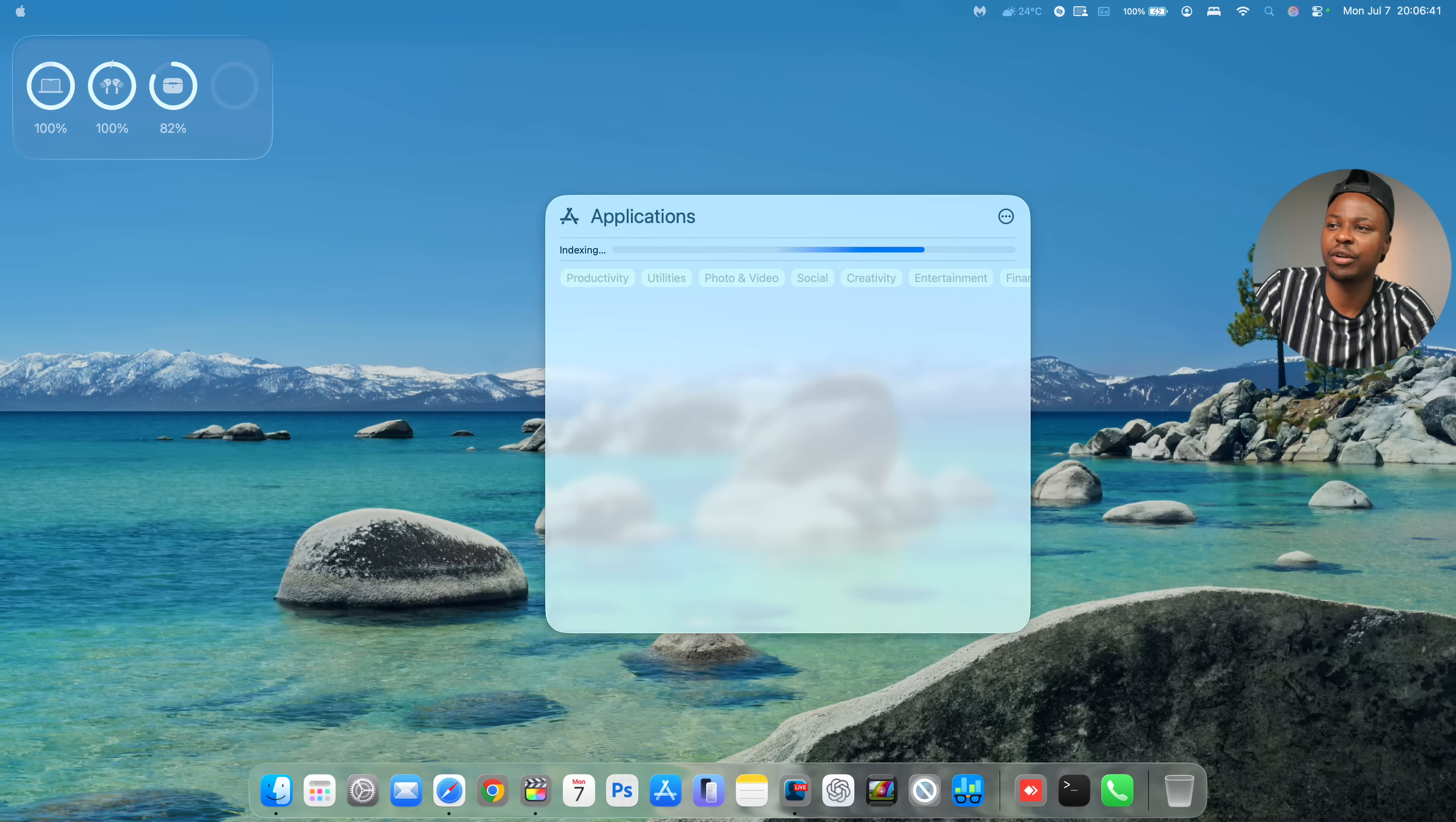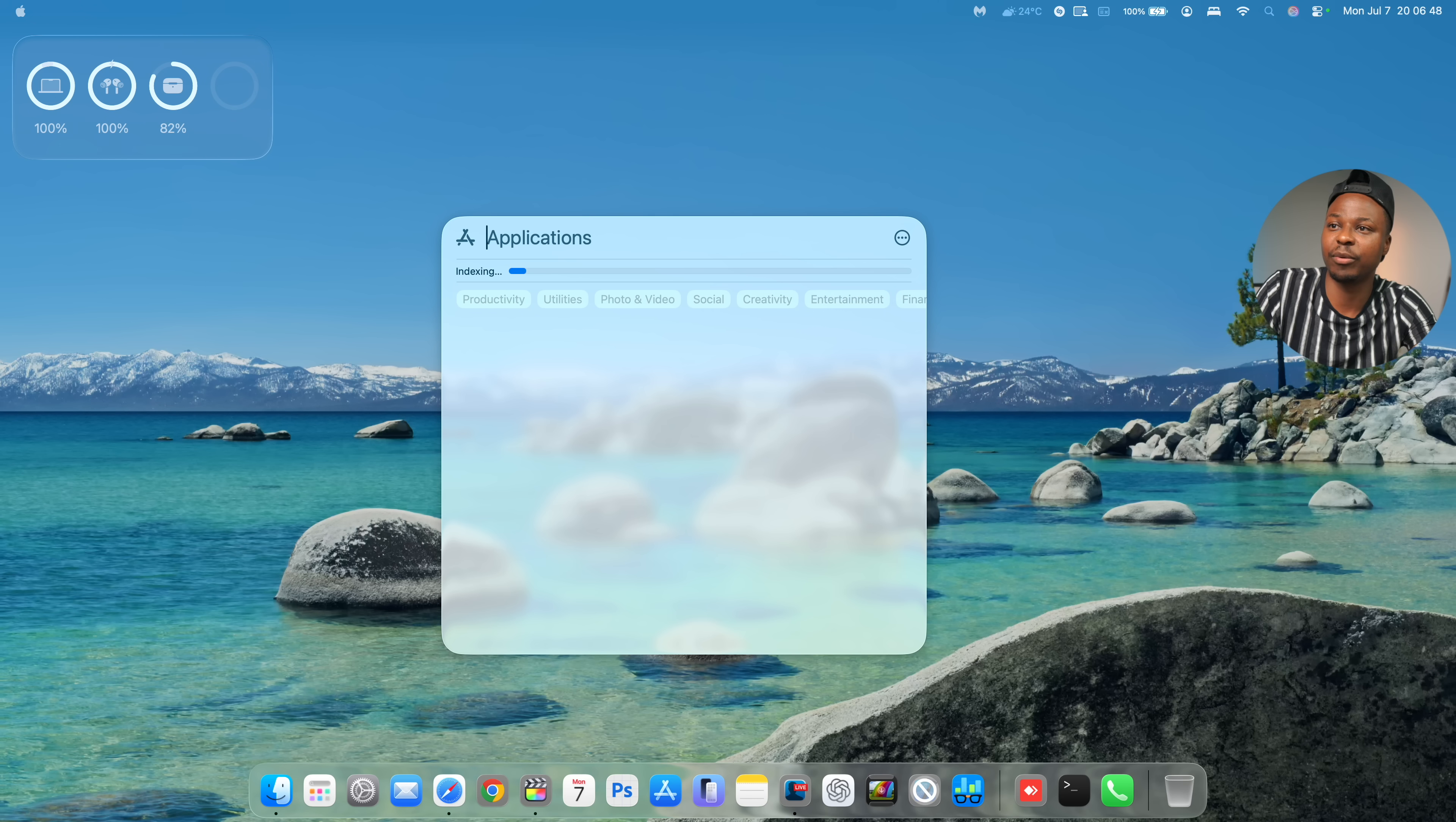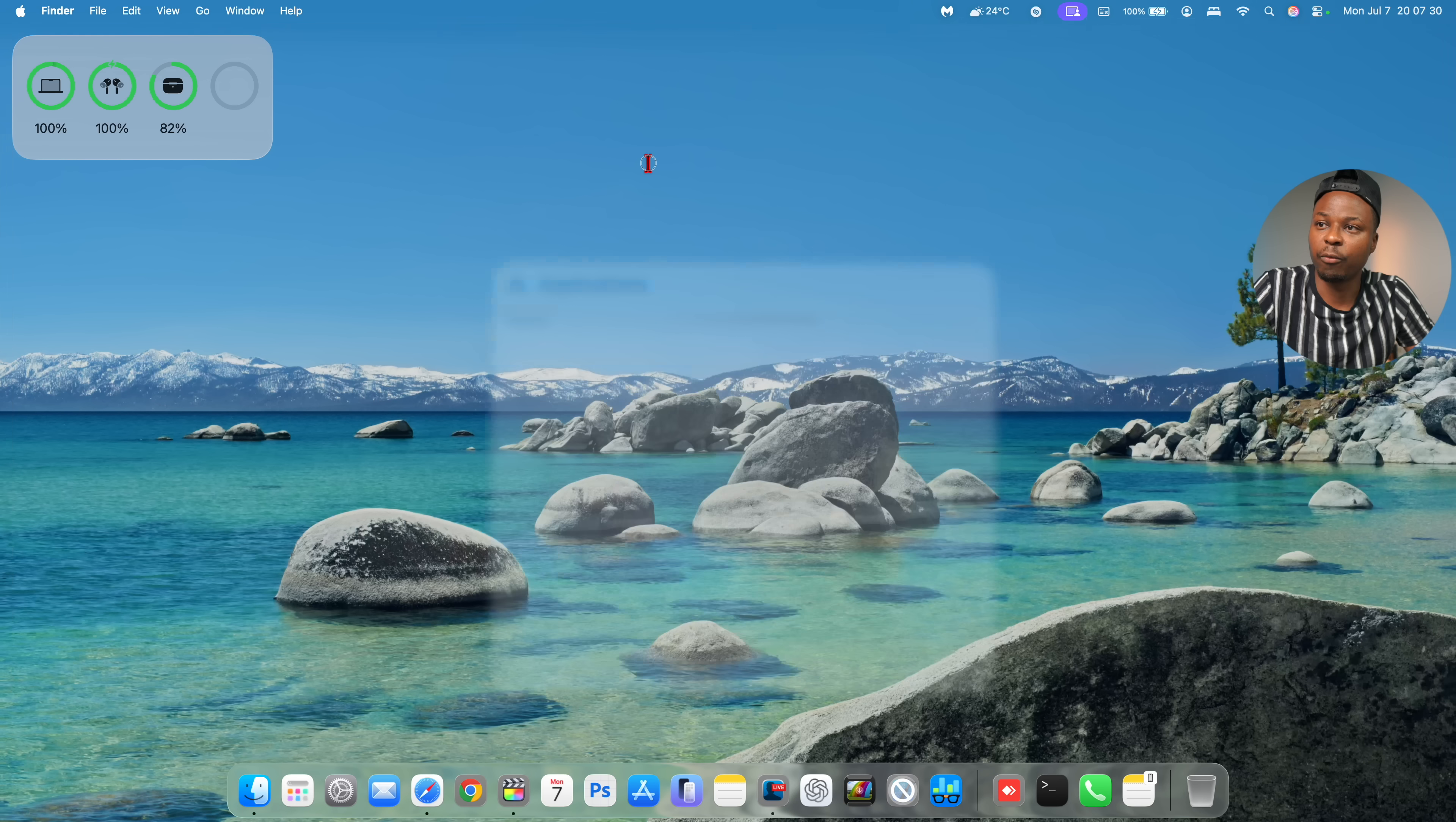And at the same time, they've added these categories that you can actually be able to see. So productivity, if I click on it, it basically searches for productivity and you can see all these other sections that are there. I'll give it some time and then I'll come back to it after a few seconds.